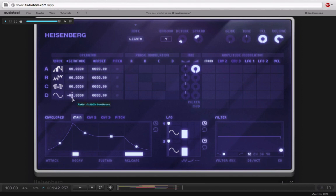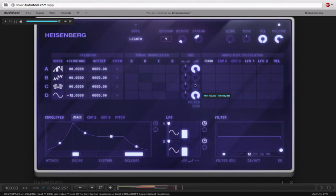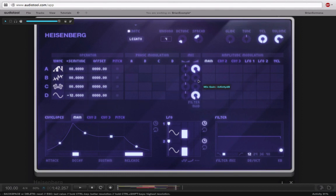This is going to be my sub-oscillator here, so I'll just pull this down by 12. Okay, we're in semitones, so down 12 is an octave. If I wanted to be crazy, I could go down like 24. But I think I'm going to be happy with 12. Yeah, definitely.